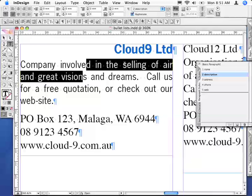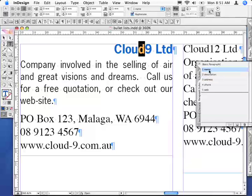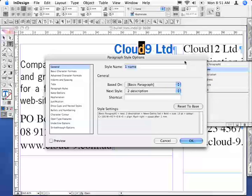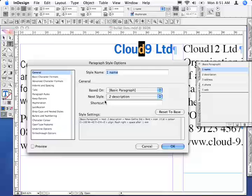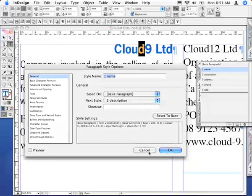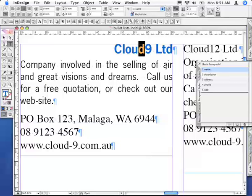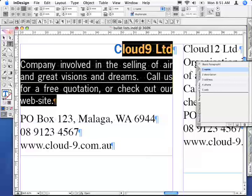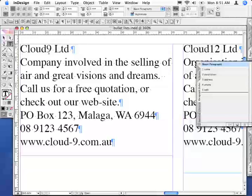What's really nice with the Next Style feature is that within an existing style — if I double click on the Name Style here to get to the Style options — you can say which style is going to be your next style, the style that's going to be applied to the paragraph immediately after. How would you apply this in real life? Let me just set this back to the basic paragraphs.